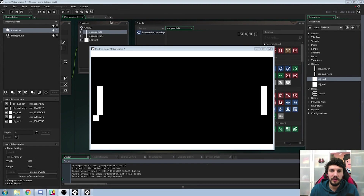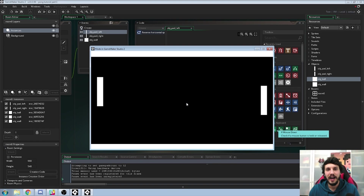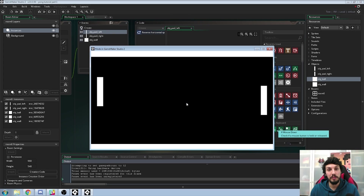Hello everybody, I'm GoneAlpha and welcome to another tutorial in GameMaker 2. Today I'll be finishing up the Pong tutorial. I'm going to be adding the scoring system, the goals so you can score, showing off the scores, and speeding up the ball when it touches the pads. I hope it's going to be a real fast one.